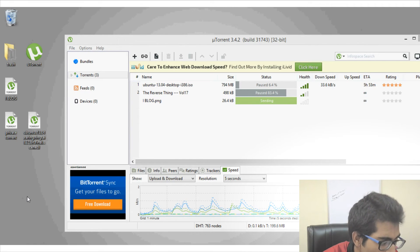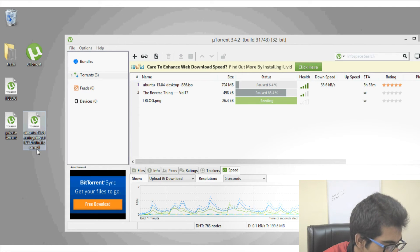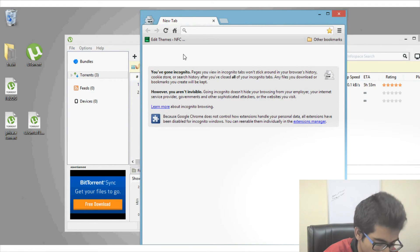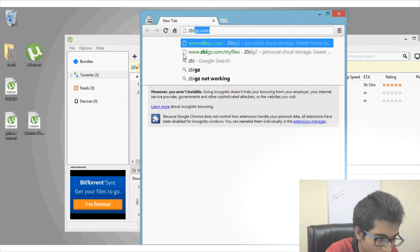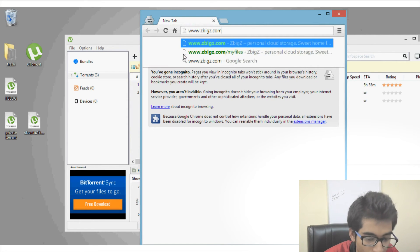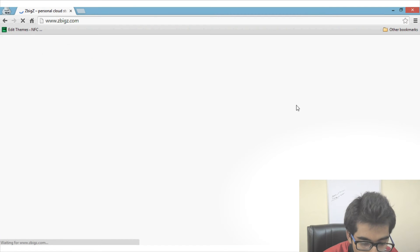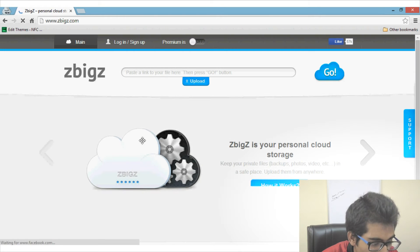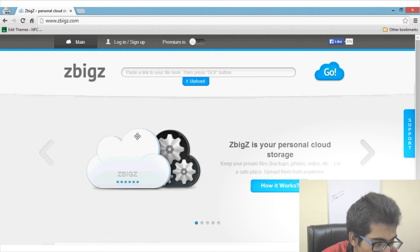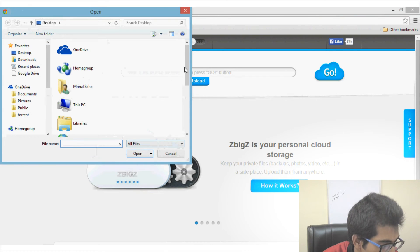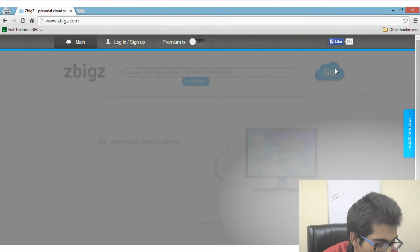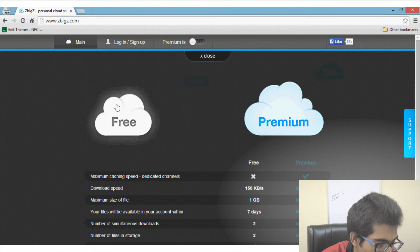Download the regular dot-torrent file from your favorite website. Then open your browser and go to a website like zbigz. Sites like this let you download torrents directly from their server. Once you see the Upload button, select the torrent file you want to download — I will select the Ubuntu ISO file — and click the Go button. Since I won't be using the premium service, I'll click on the Free option.